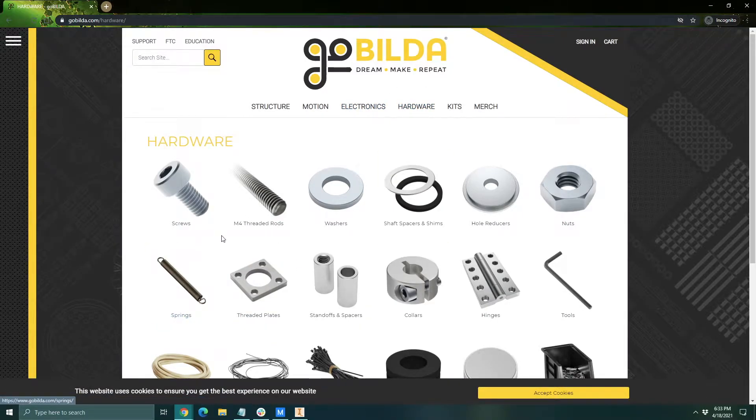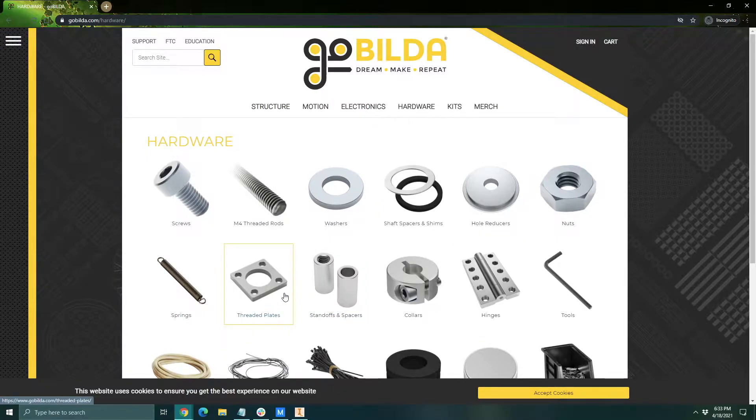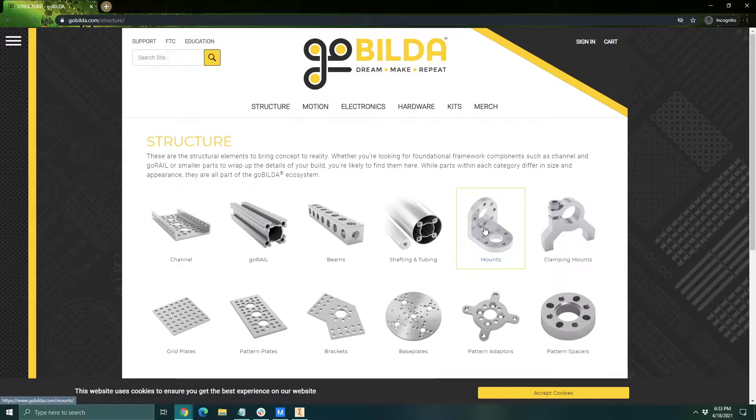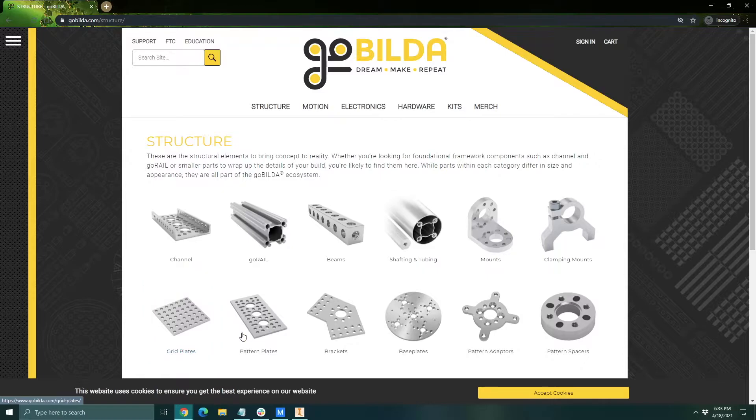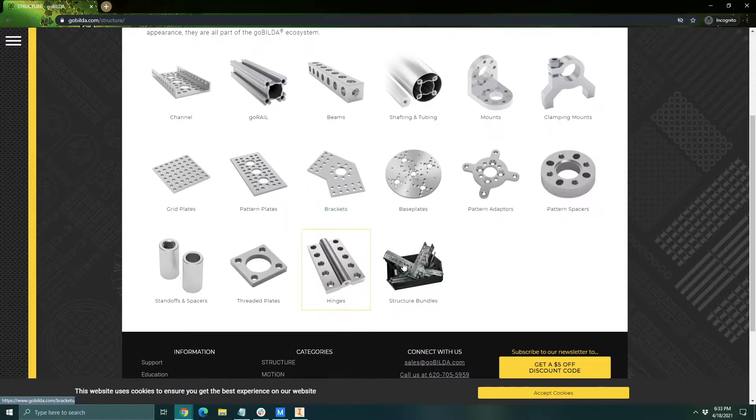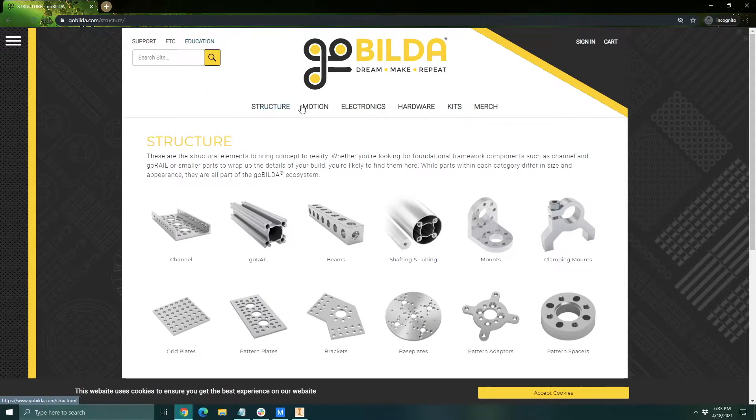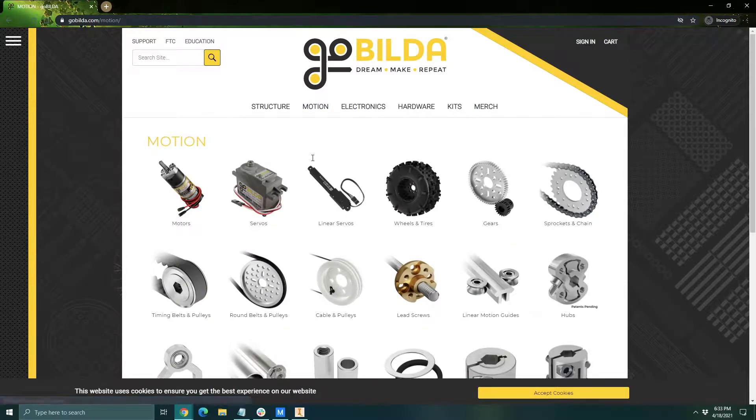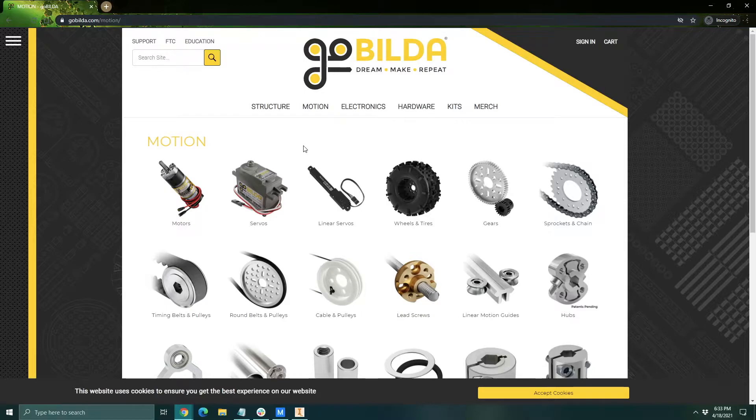In hardware you can find your screws, threaded rods, washers, all that stuff. Basically your attachment devices. In structure you find the stuff that you use to make the main body of your robot like the channels, the grid plates, your clamping mounts for motors, things like that. And in motion here you can find your servos, motors, wheels, chains, gears, belts, pulleys, axles, those sorts of things.